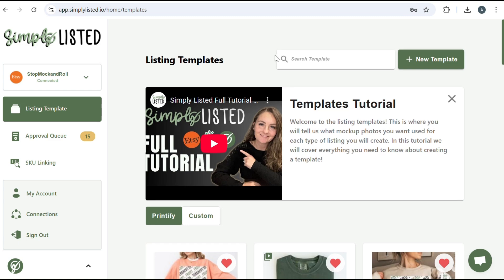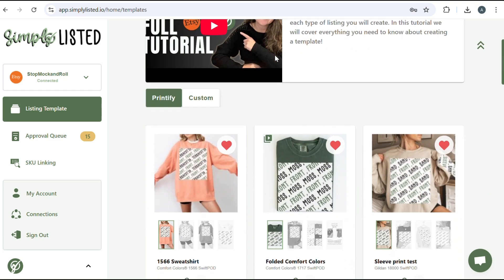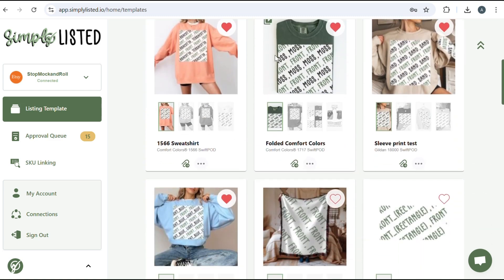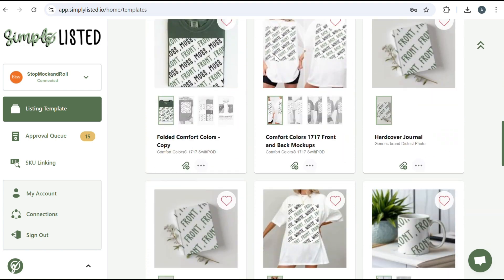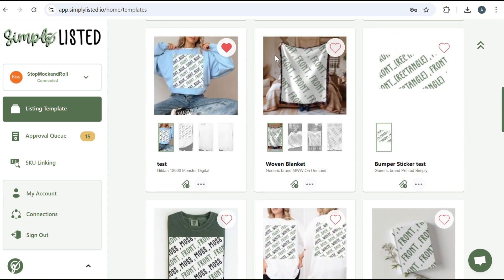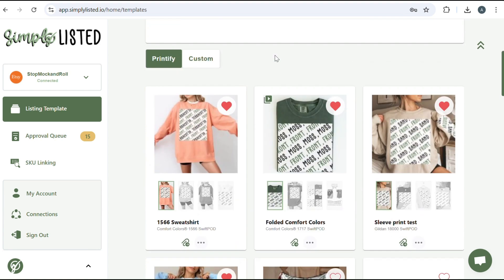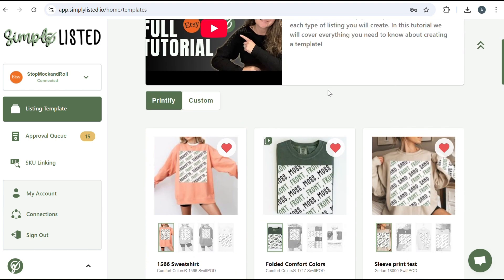Welcome to Simply Listed. Simply Listed is a fully automated mockup tool where you can create templates for your mockups one time and then it will be automated for you moving forward, making the mockup process so much faster.